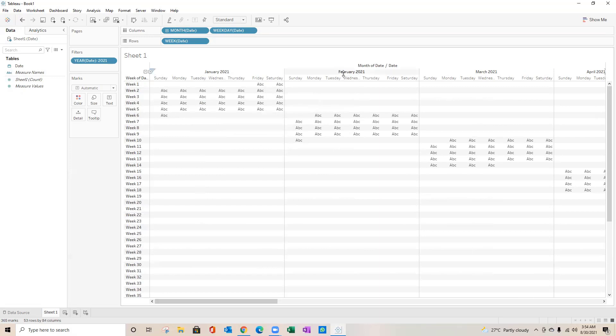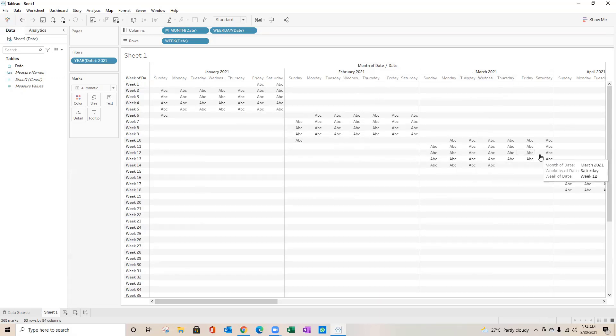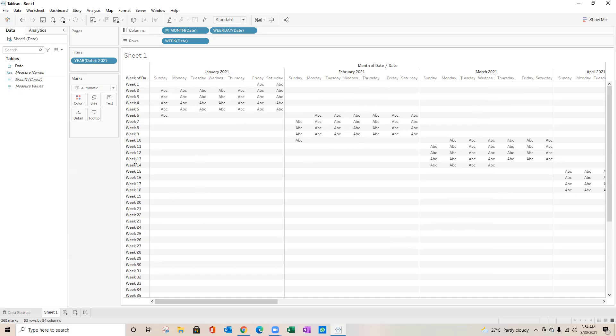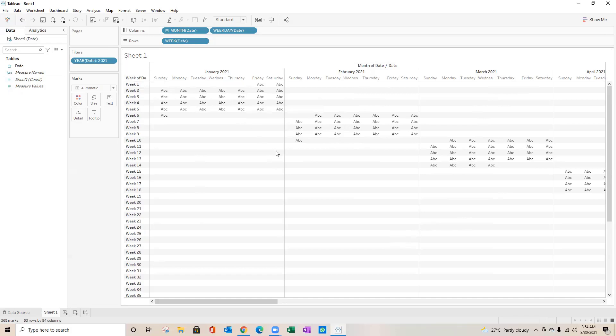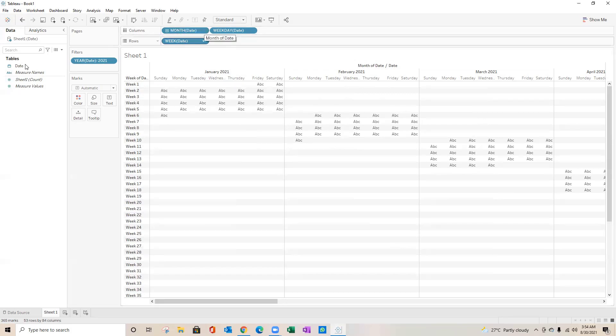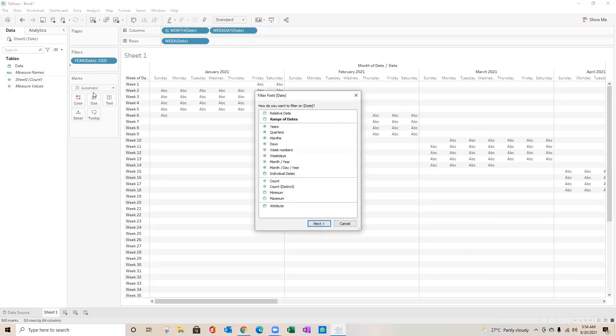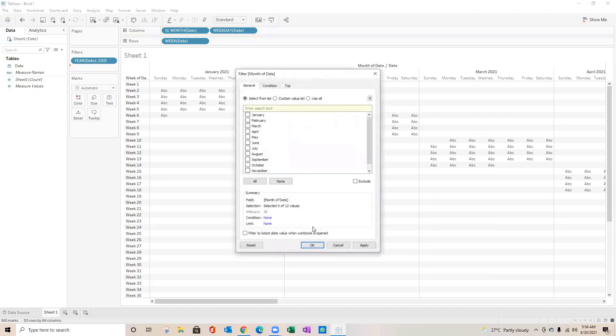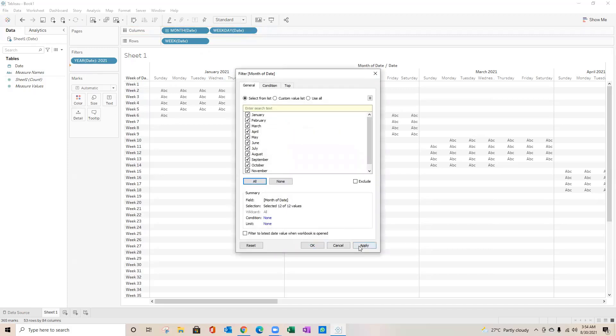But this view is like, you see for January I'm getting data here, for February the data would come here, March it would come here. So that view is not very good in terms of visual or appearance.